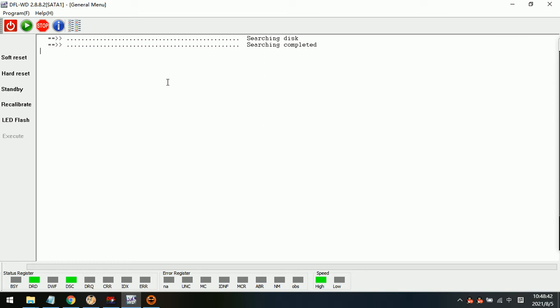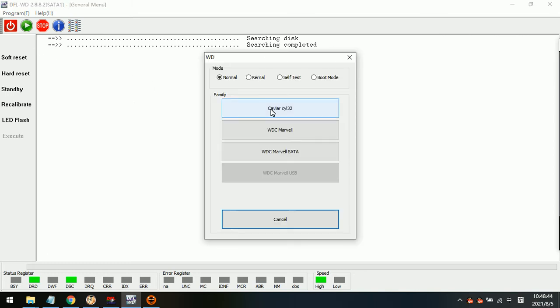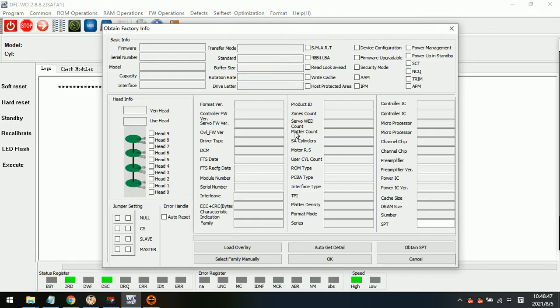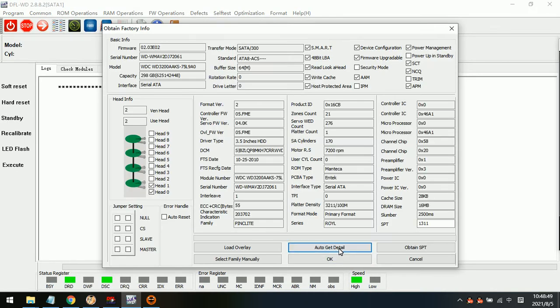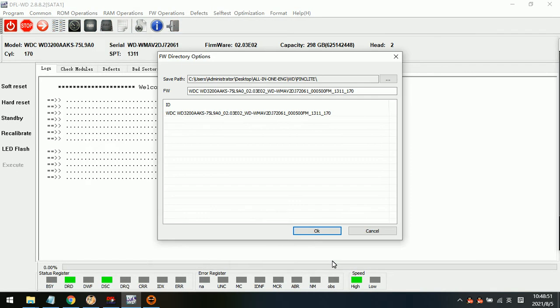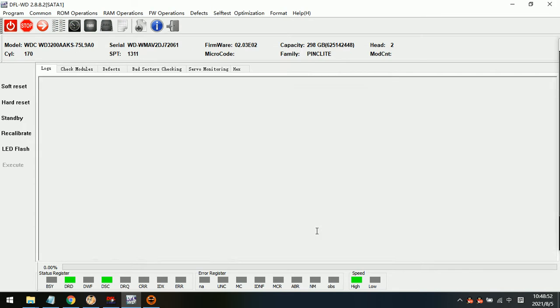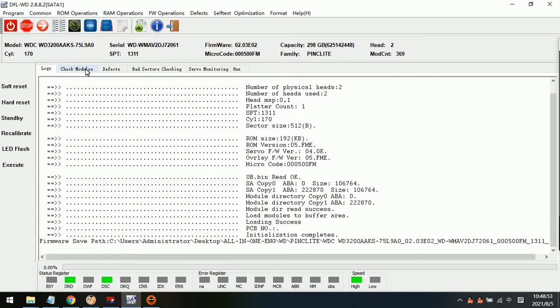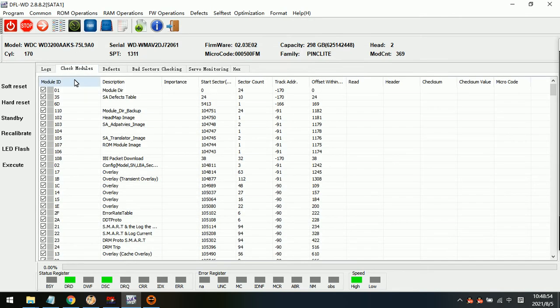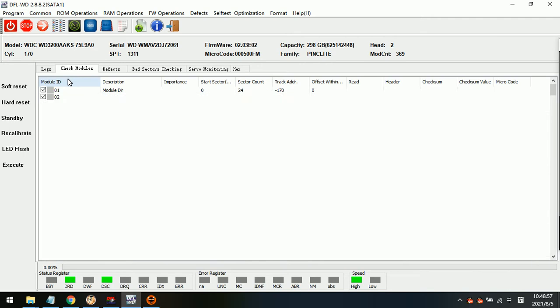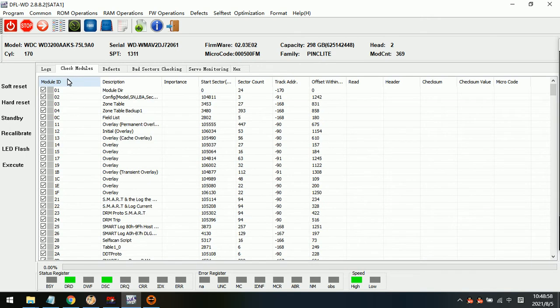Now the drive gets ready, enters program in normal mode, and then enters the program. Auto-get complete. Click OK to enter the program. Here, check modules and we can see the full module list.